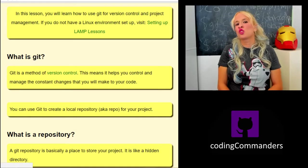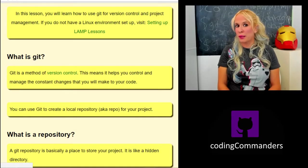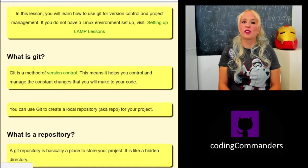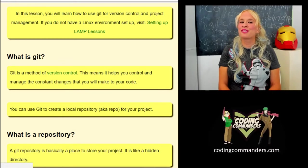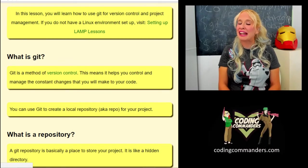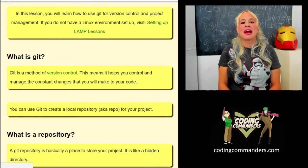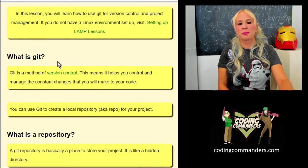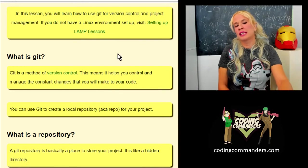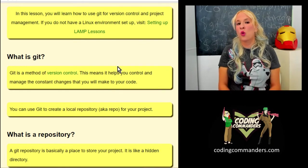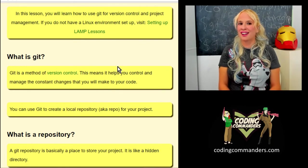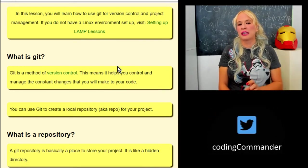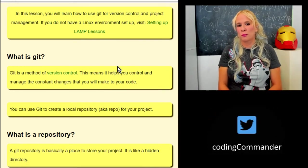If this is your first time joining me, I do web development tutorials using the popular LAMP stack. What you're looking at right now on this page is my written lesson that corresponds to this video, and I will link it in the video description.